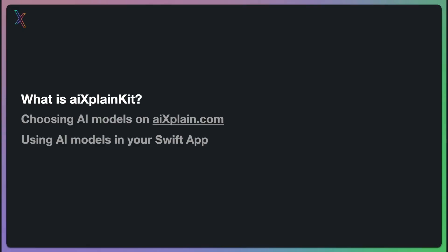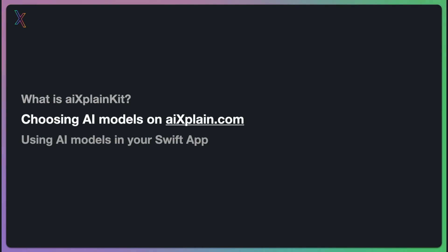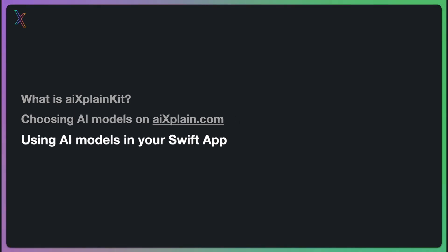Before we dive into the details, let me give you an overview of what we are covering today. This presentation is divided into three steps. First, what is XplainKit? Second, choosing AI models on Xplain.com. And finally, using AI models in your Swift app.